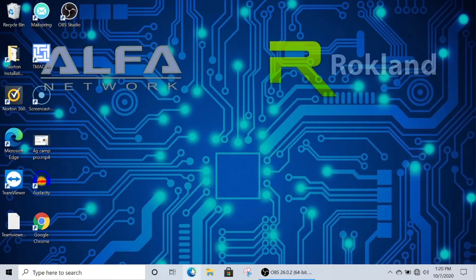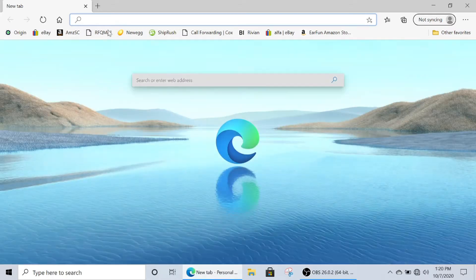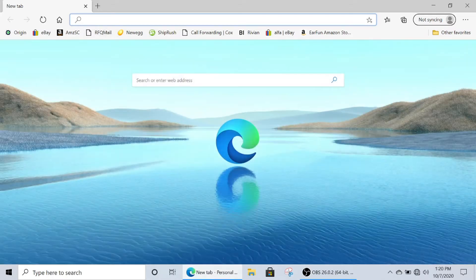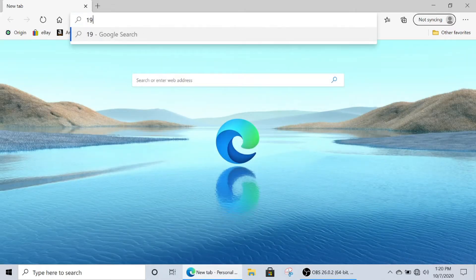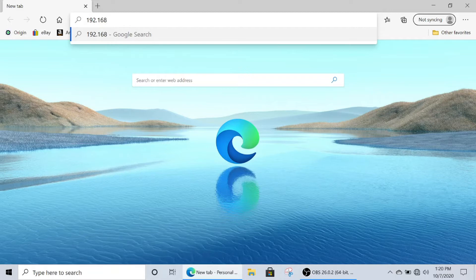Go ahead and open an internet browser. We're going to use Microsoft Edge. Go into the top, into the address bar, and type in 192.168.36.1, and then press the Enter key.